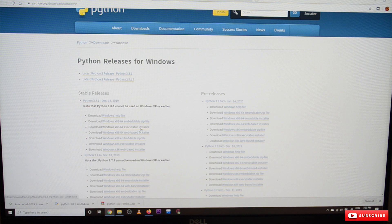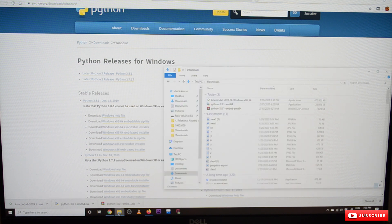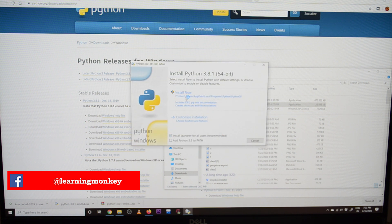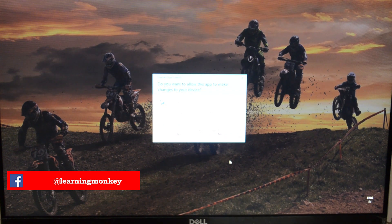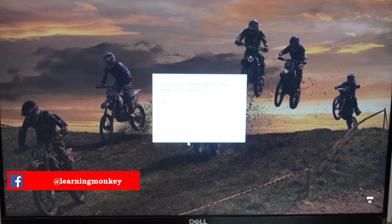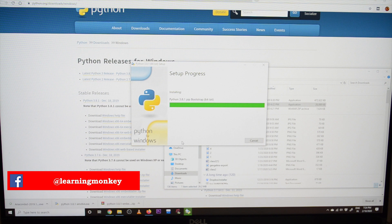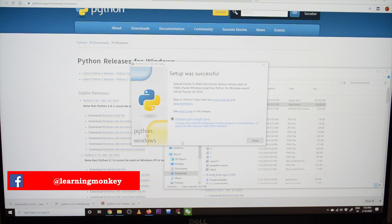We are choosing the 64-bit executable installer. If you click on it, the download will start. Once downloaded, double-click the file to run it and select 'Install Now'. When prompted whether to allow the app to make changes to your device, click Yes. It will take a few minutes to install. Once setup is successfully installed, close the window.